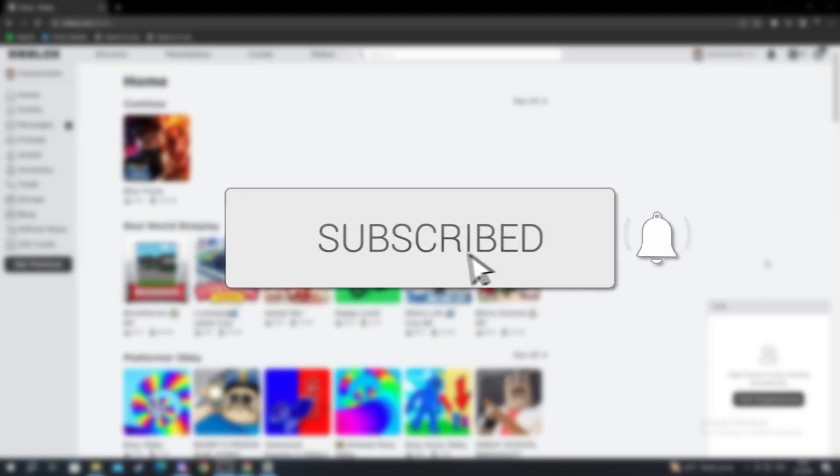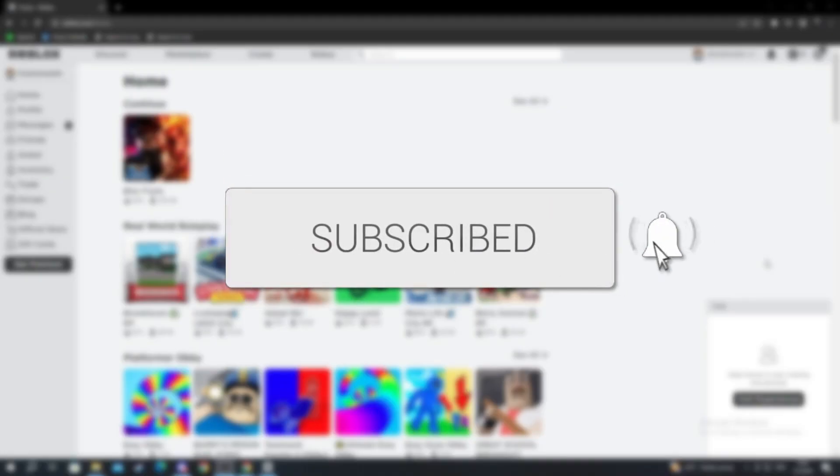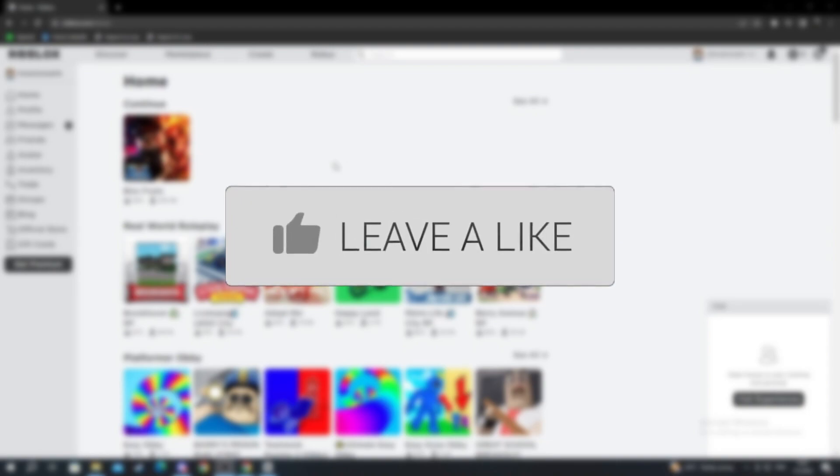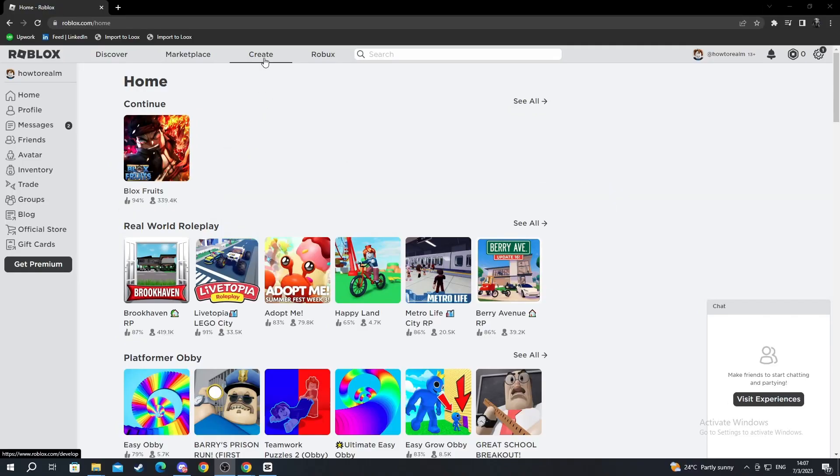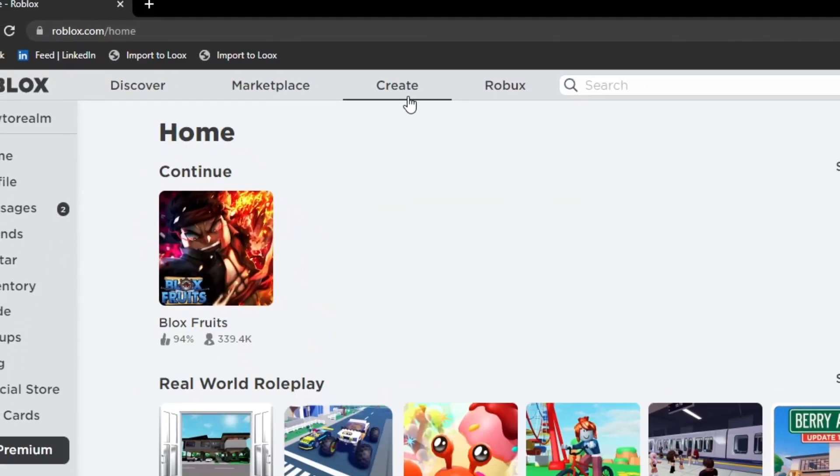In this tutorial we will be showing you how to upload audio to Roblox. First off, you navigate to the create button in the top and you select it.